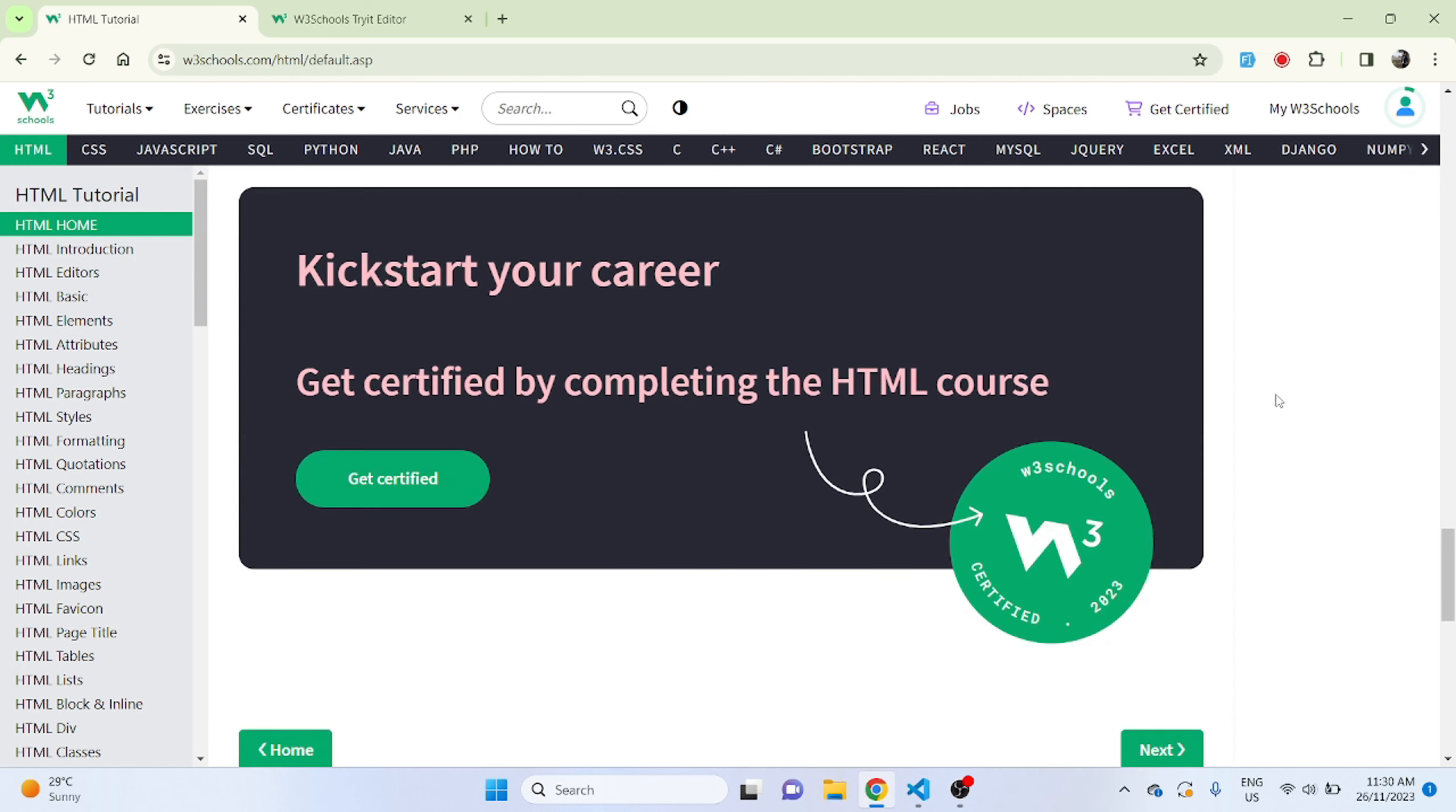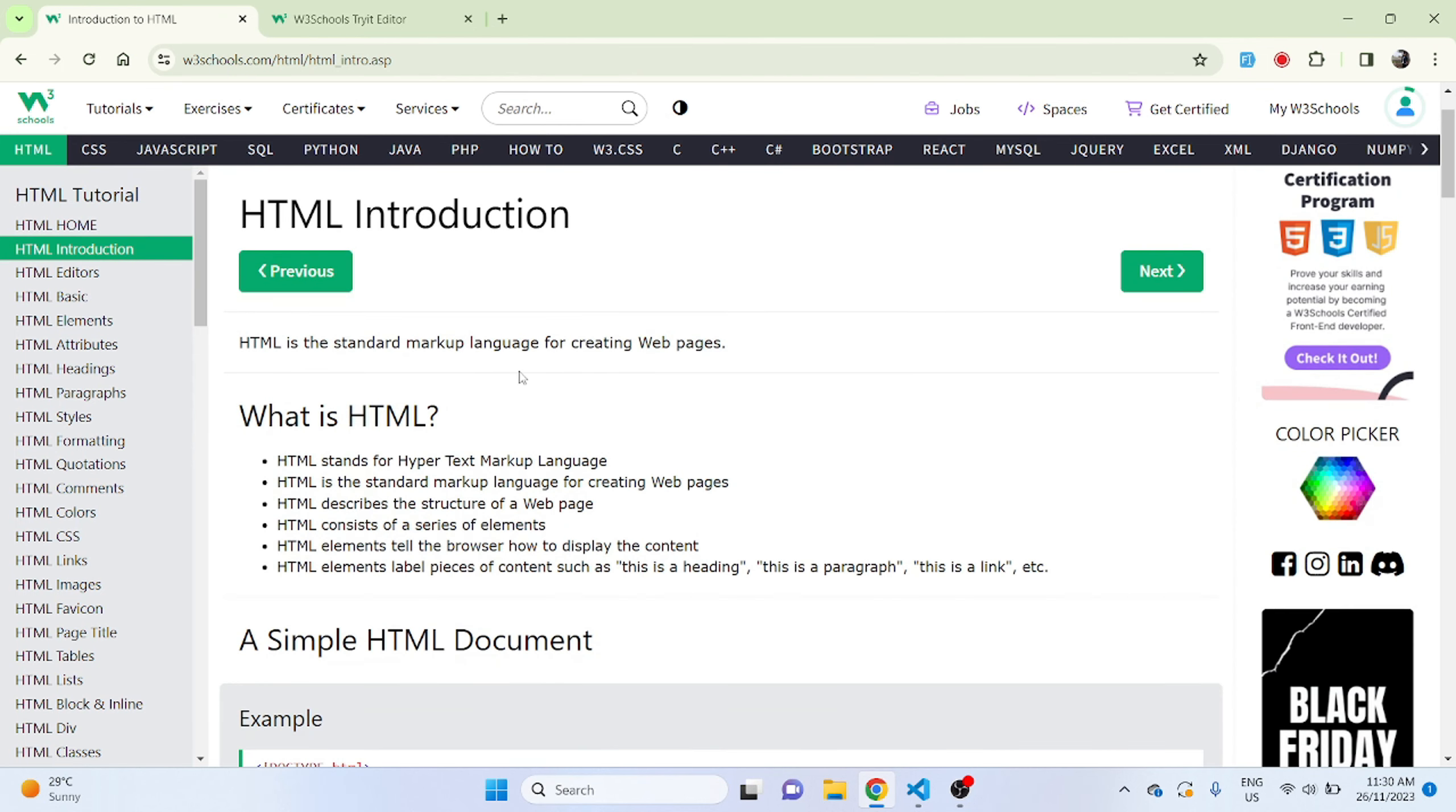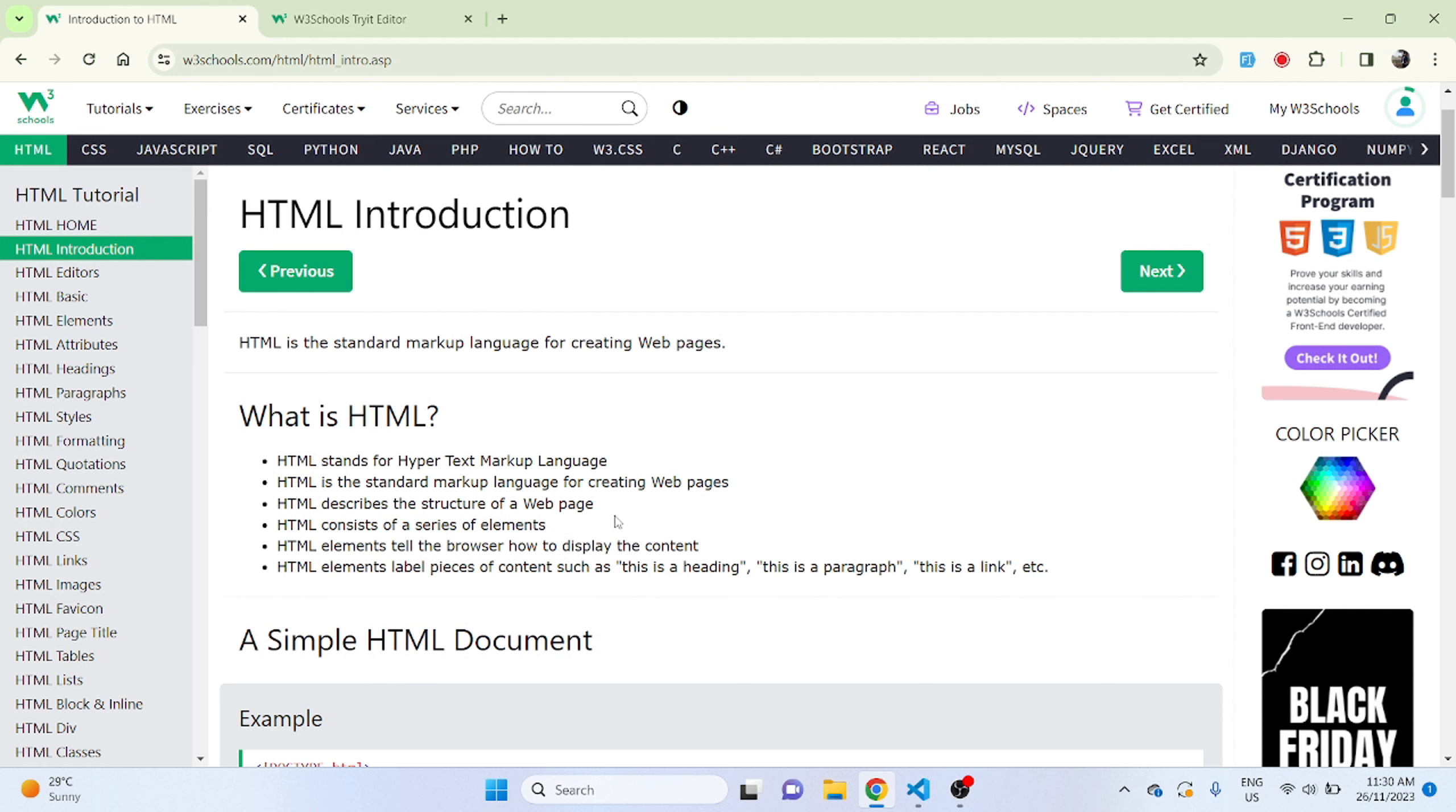Like I said, once you're done with your HTML course you'll get this W3Schools certified certificate which you can use in your portfolio. So let's go to HTML introduction now. HTML is standard markup language for creating web pages. What actually is HTML? HTML stands for hypertext markup language. HTML describes the structure of a web page.